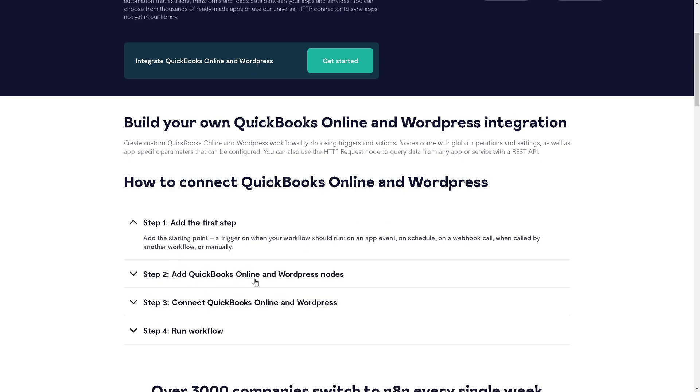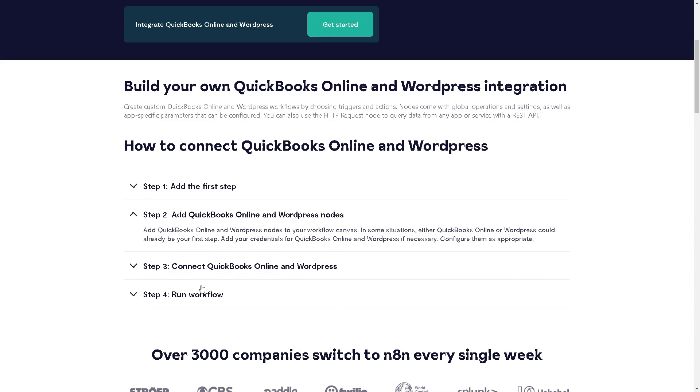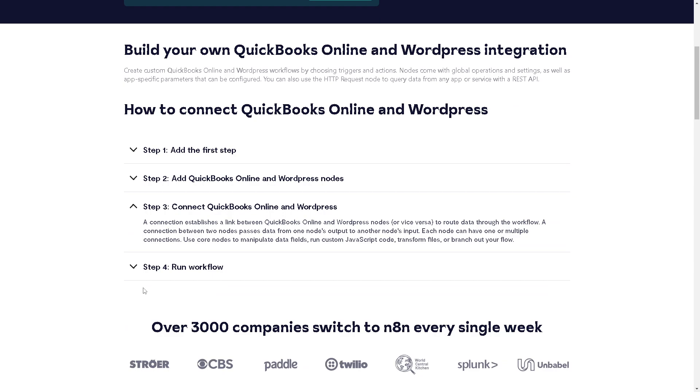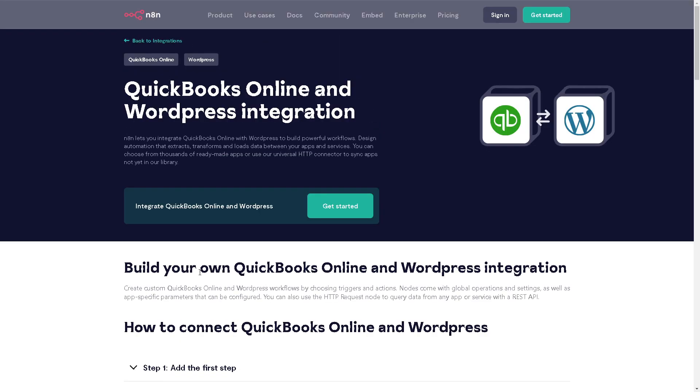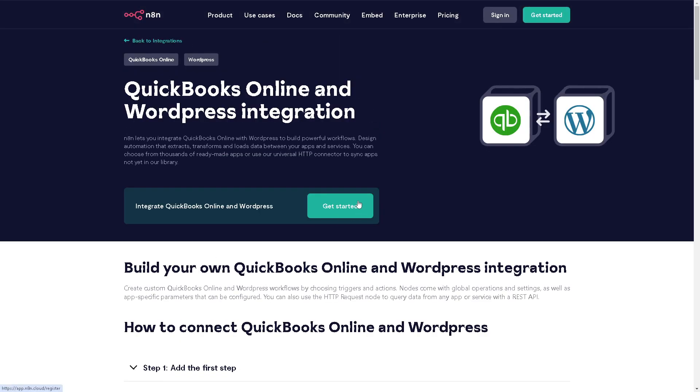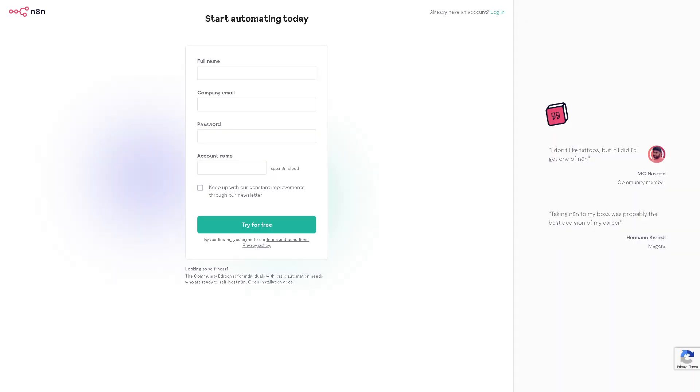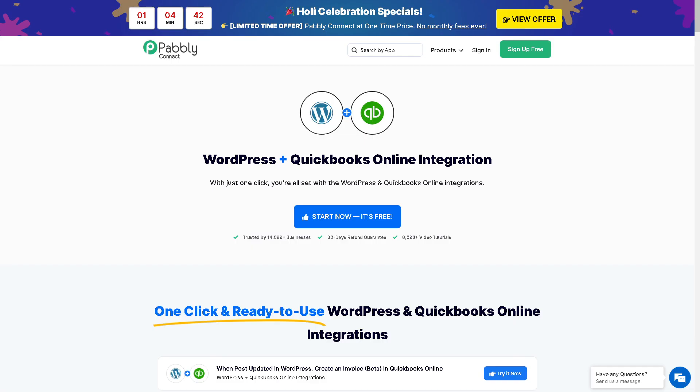Add QuickBooks Online and WordPress nodes, connect them, and run the workflow. Click the Get Started button and follow the on-screen instructions—it's very straightforward. You can try it for free by providing your full name, company email, password, and account name.